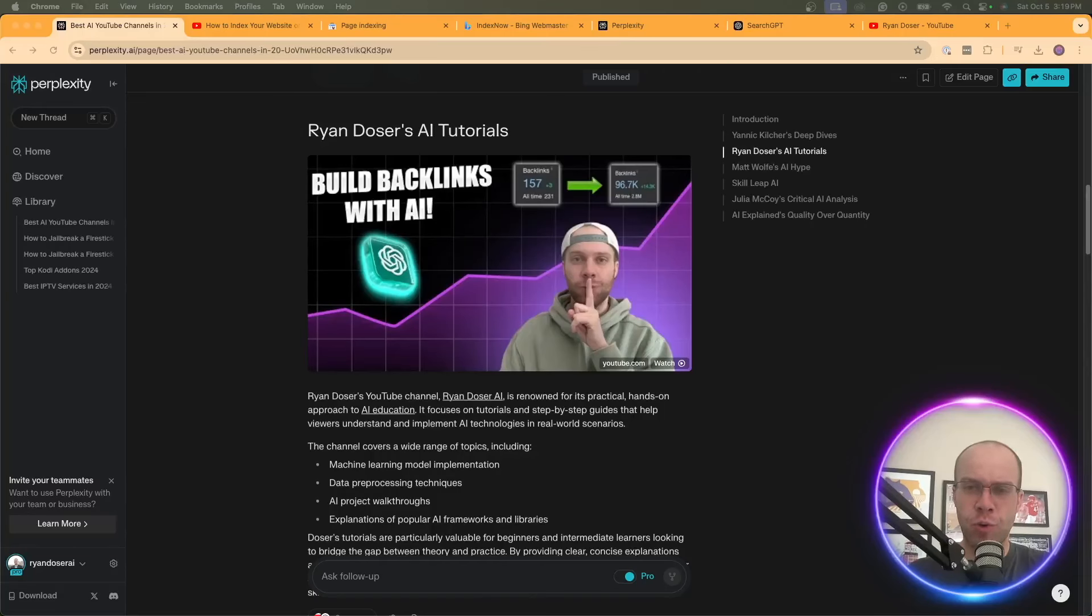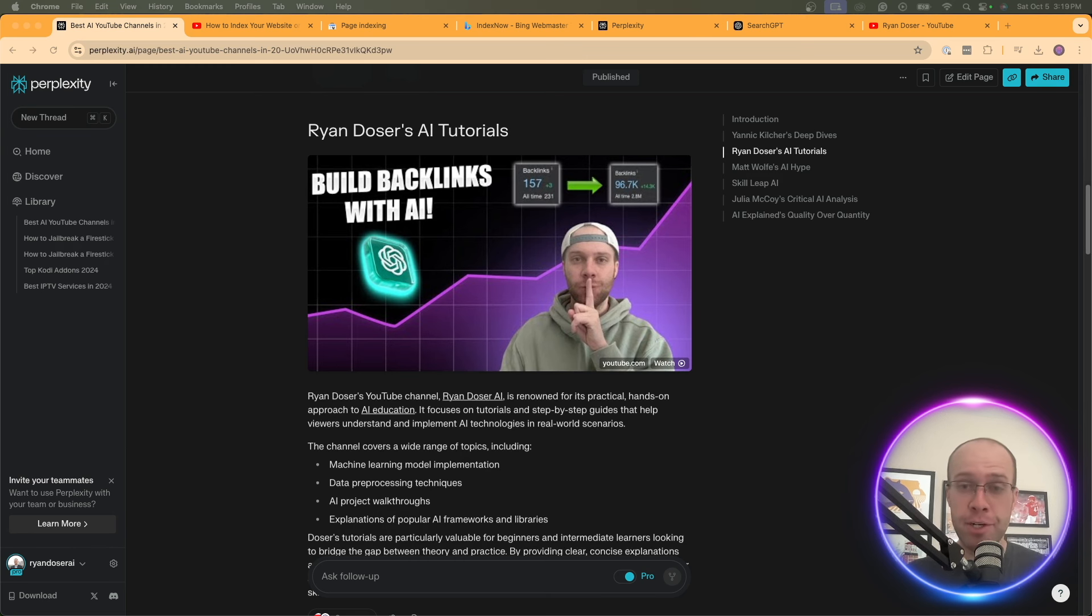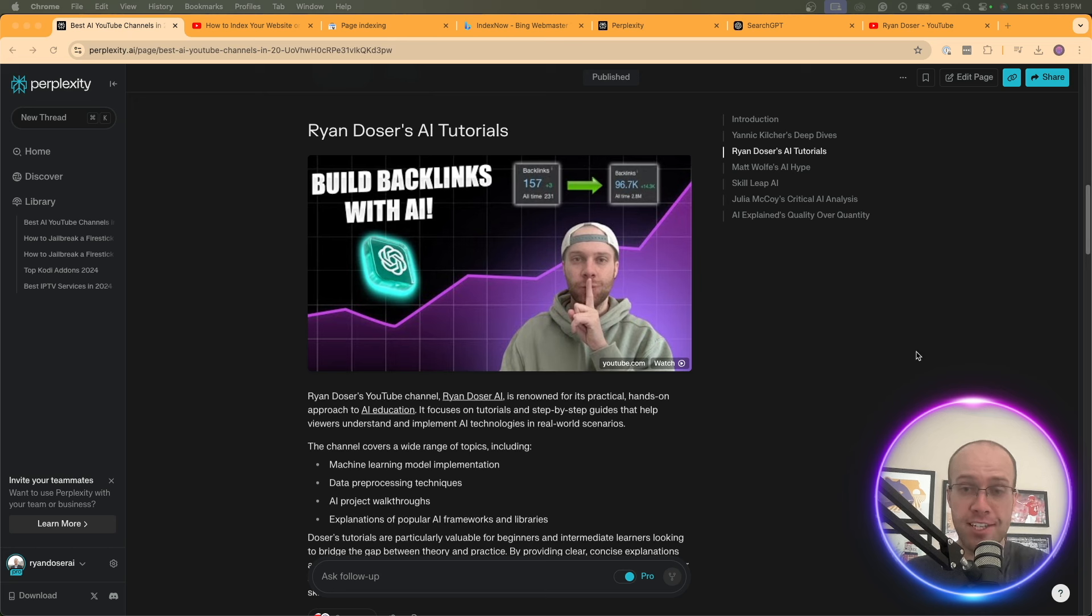Wondering how to index your website on Perplexity AI and probably other AI powered search engines in the near future? Well guys, in this quick tutorial, I'm going to show you exactly what I did to index my website on Perplexity AI in just a matter of seconds.